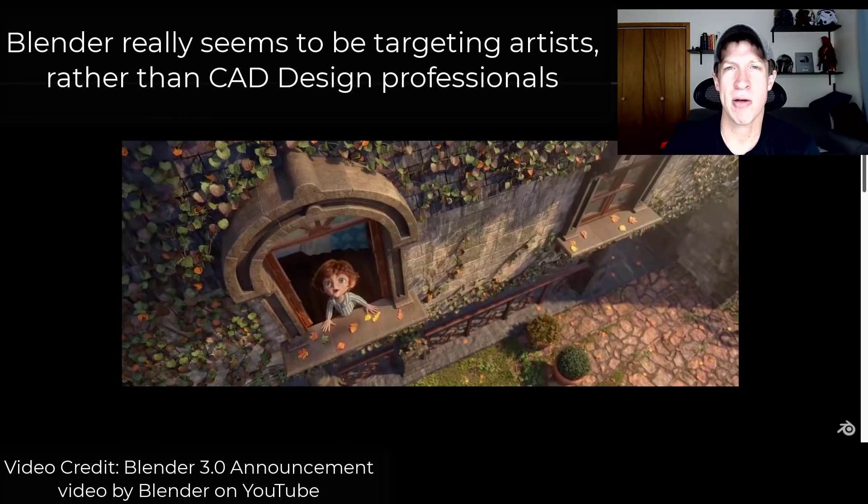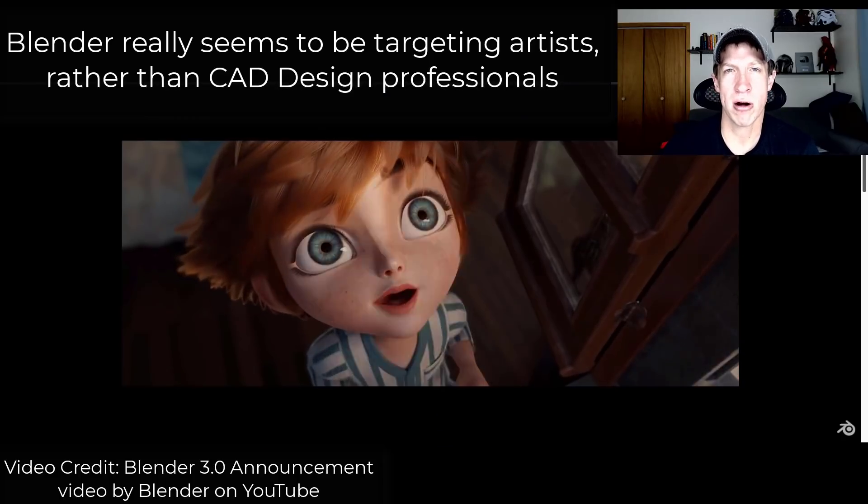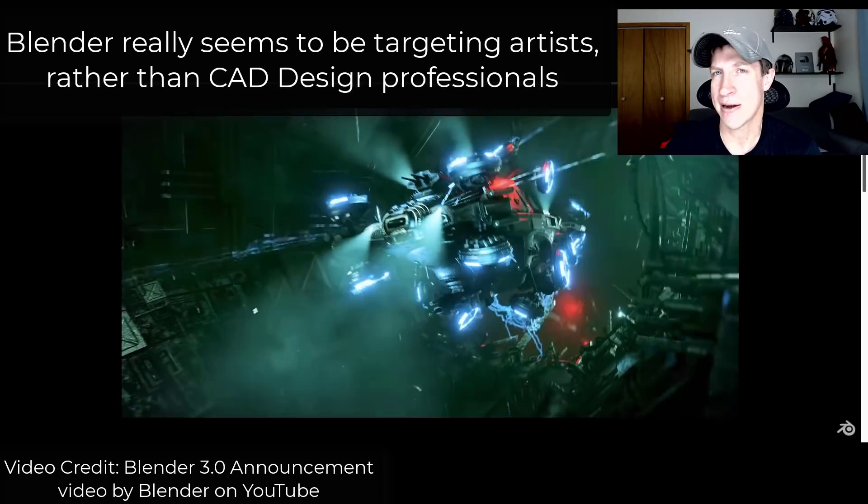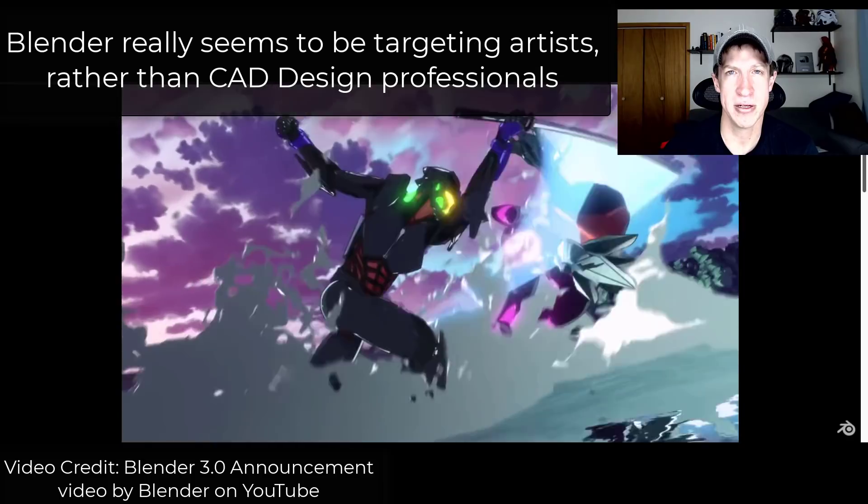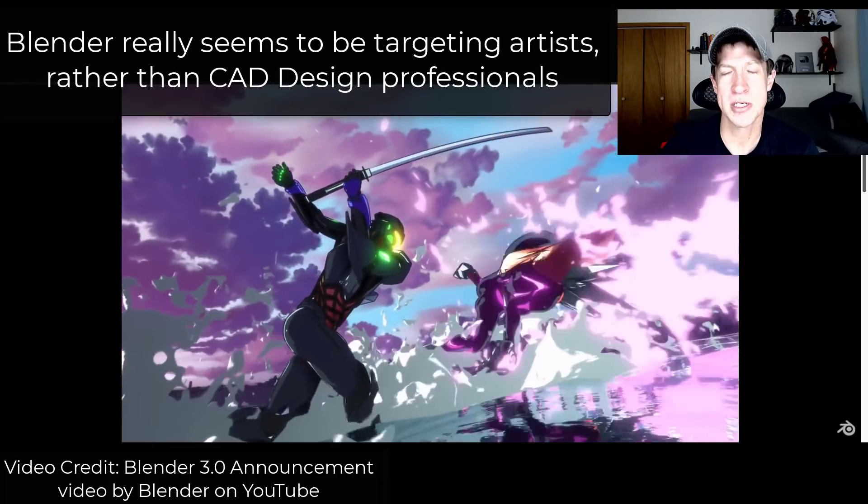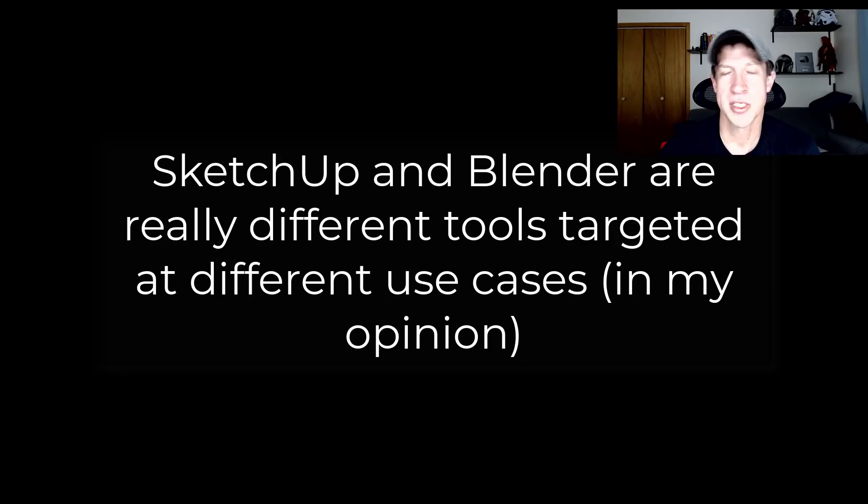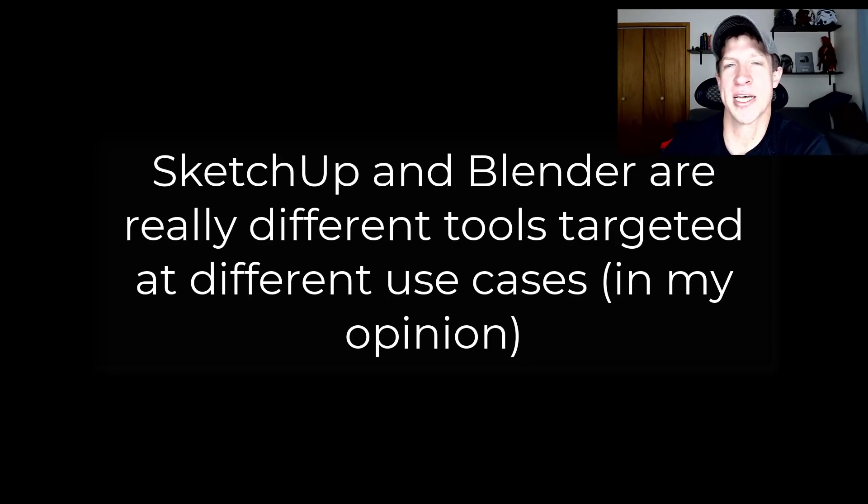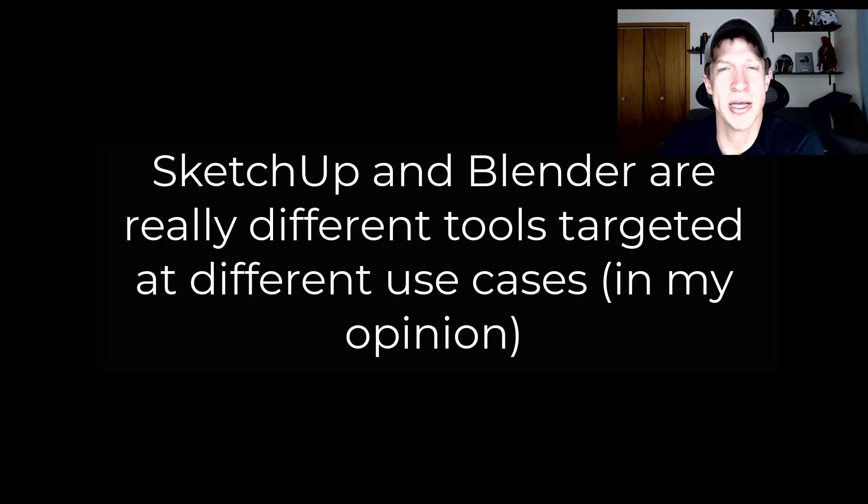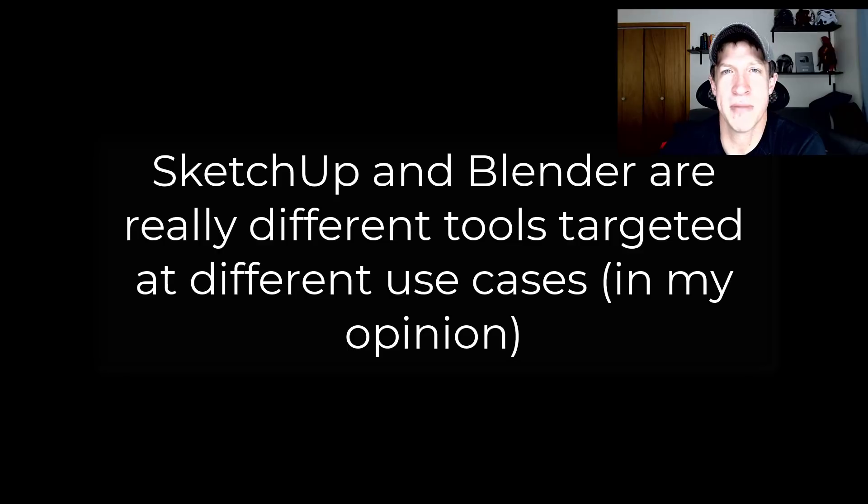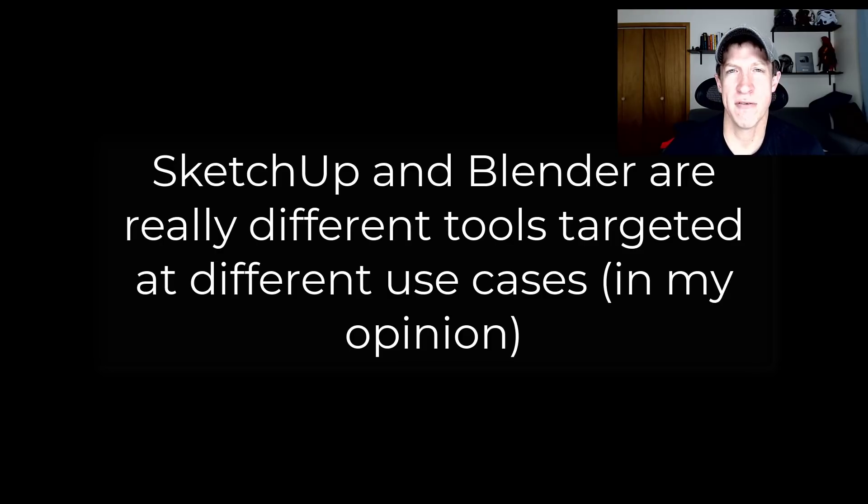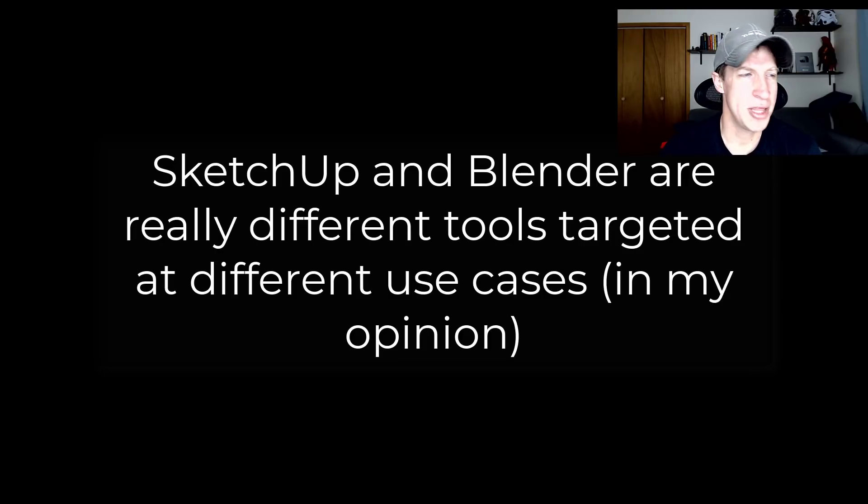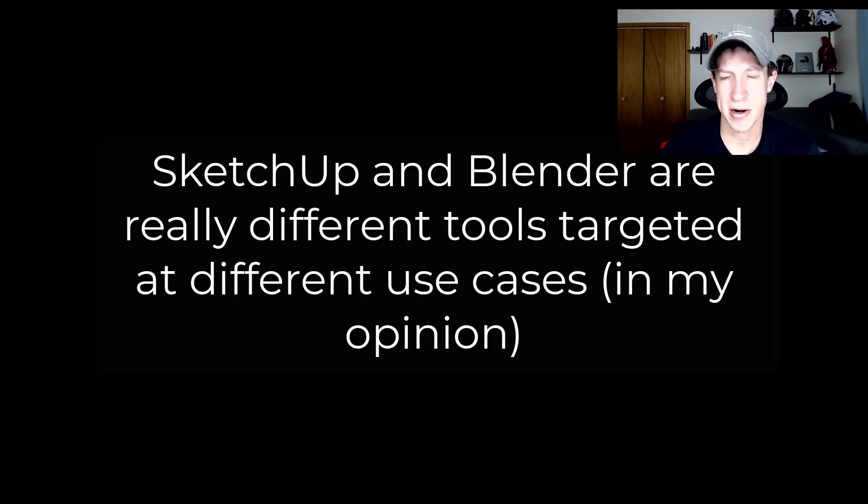But I will say if you are trying to create any kind of documentation from your 3D models, SketchUp is going to be a better choice. All right. So honestly, I think comparing SketchUp and Blender is a little bit like comparing a hammer and a screwdriver. Like they're two different tools designed to do two different things. And so I don't think any one is 100% better than the other one.